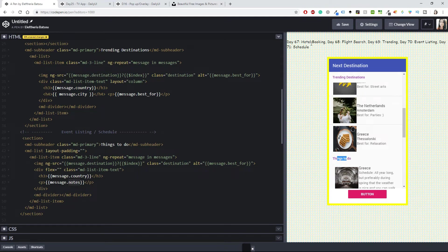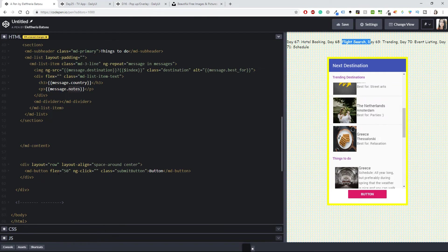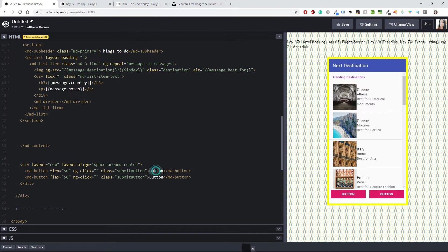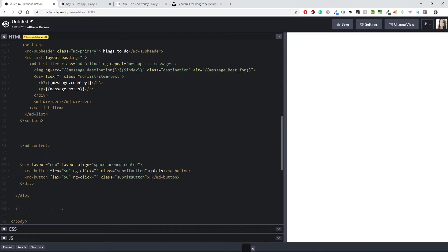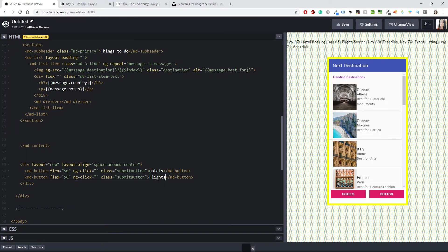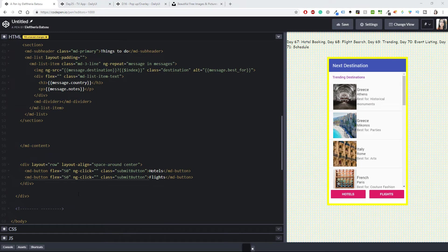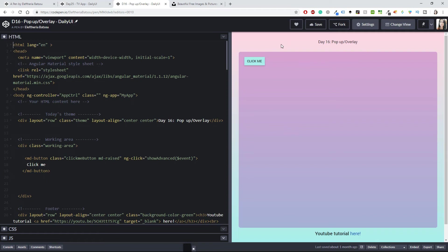Now I need to do the hotel booking and flight search. I'll create another button, naming one 'Hotels' and the other 'Flights'. I'll add an ng-click event — this is something we did on day 16, where clicking a button opened a form, and I'll do something very similar here. That link will also be in the description box.